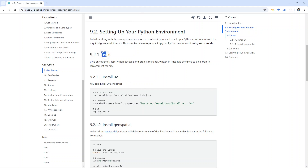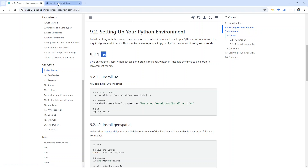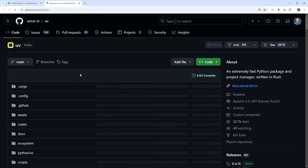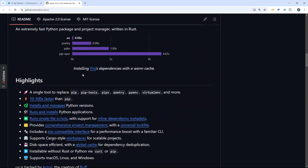The package manager we're going to use is called uv. uv is an extremely fast Python package and project manager written in Rust, and it's a drop-in replacement for pip. Basically, anywhere you use pip, you can use uv. If you want to learn more, you can go to the uv GitHub repository. This is an open-source Python package.